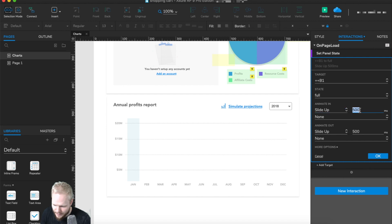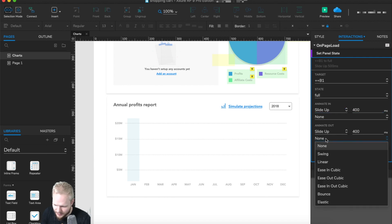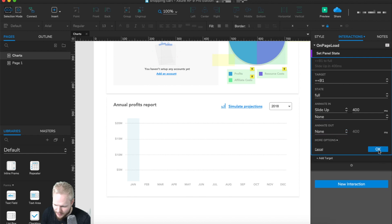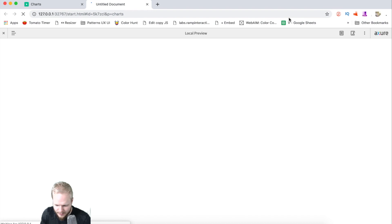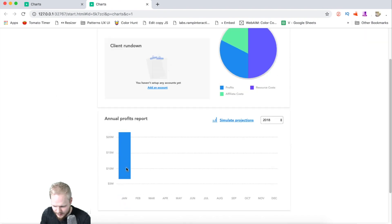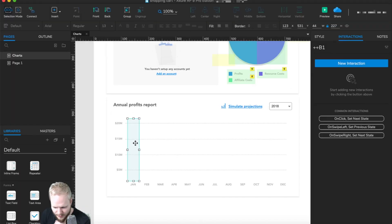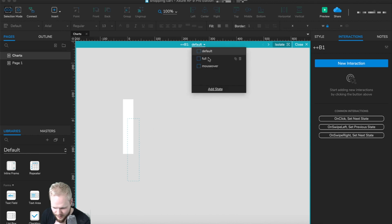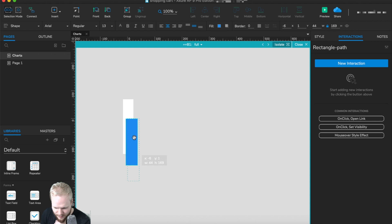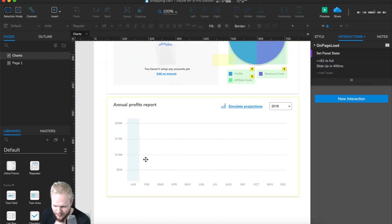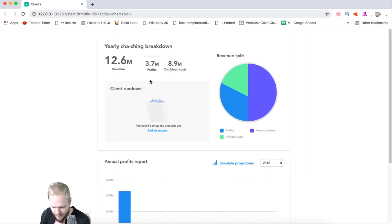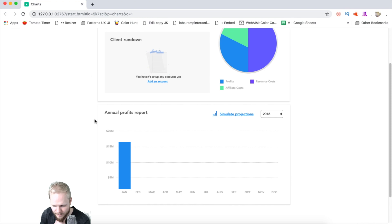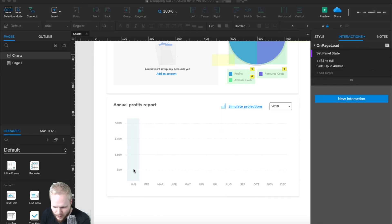We'll slide it up in 400 milliseconds — no animate out needed, just animating in. Testing it out: the bar slides up, but since it starts too far up we need to position the dynamic panel at the bottom. That way it doesn't just appear at the top — it has proper placement at the bottom. It animated in really quickly but that's totally fine.